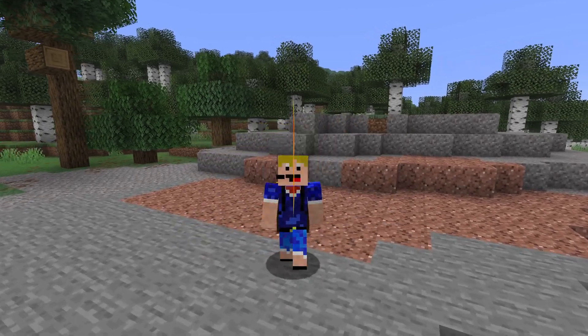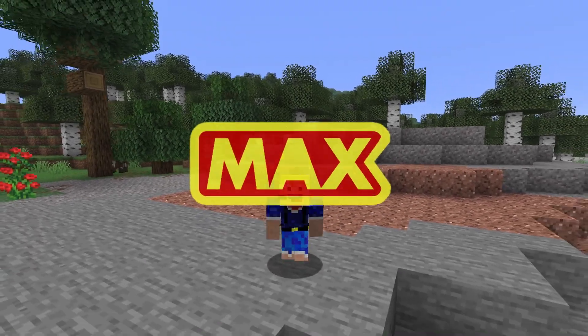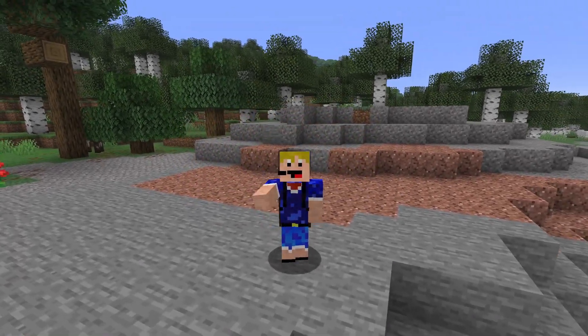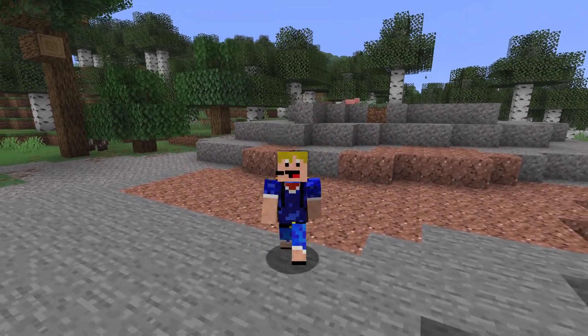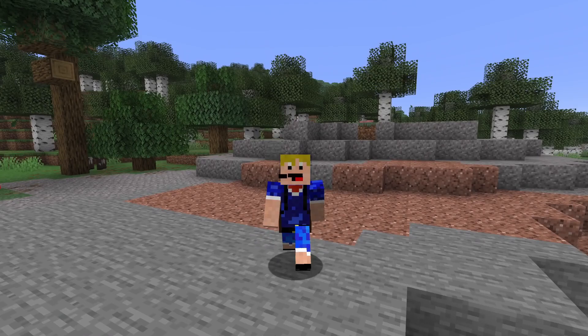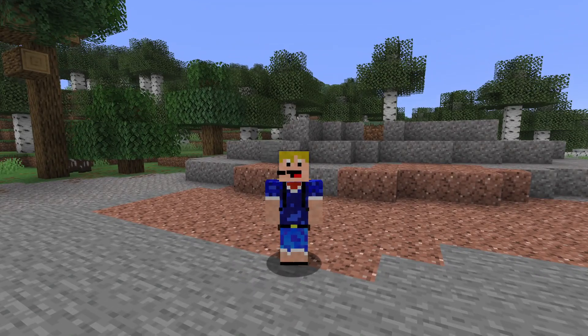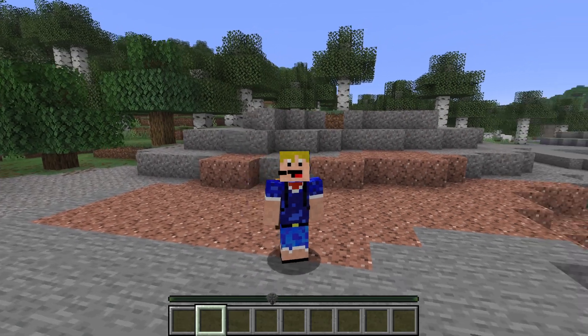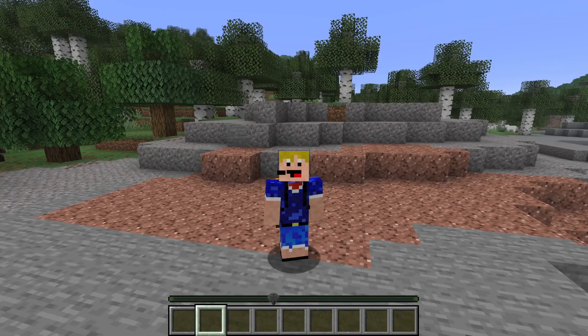Hello everybody, welcome back to another video. In this video I'm showing you how to create custom waypoints in Minecraft, just like this one.